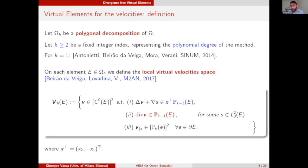K, greater or equal to 2, denotes the polynomial order of the method. The lowest order version of the method has been introduced in an earlier paper. In the virtual element fashion, the idea is to define the virtual element space as the set of functions that solve a PDE within the element — in this case, functions solving a Stokes problem within the element.